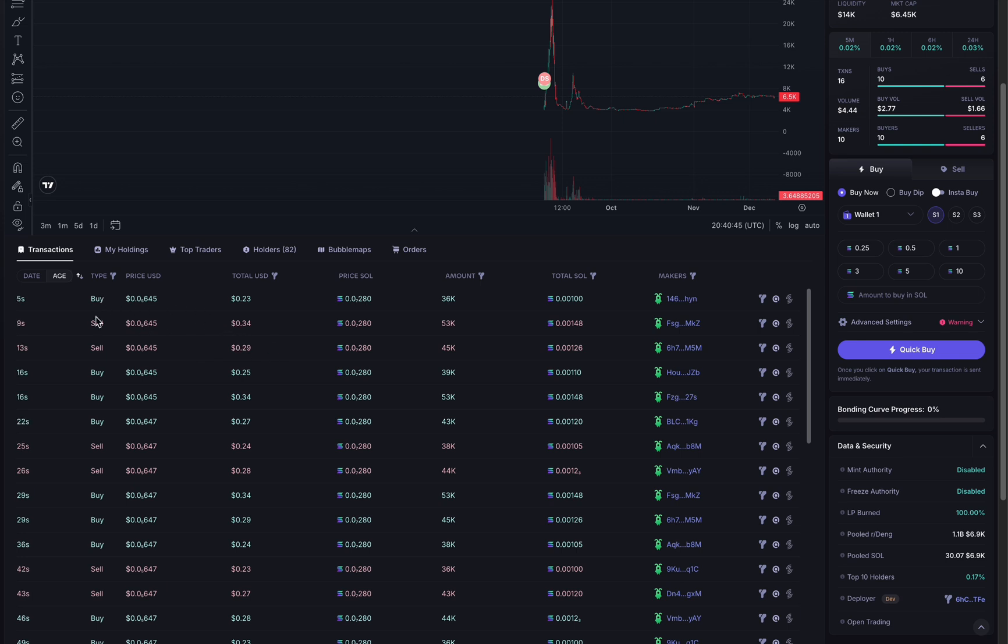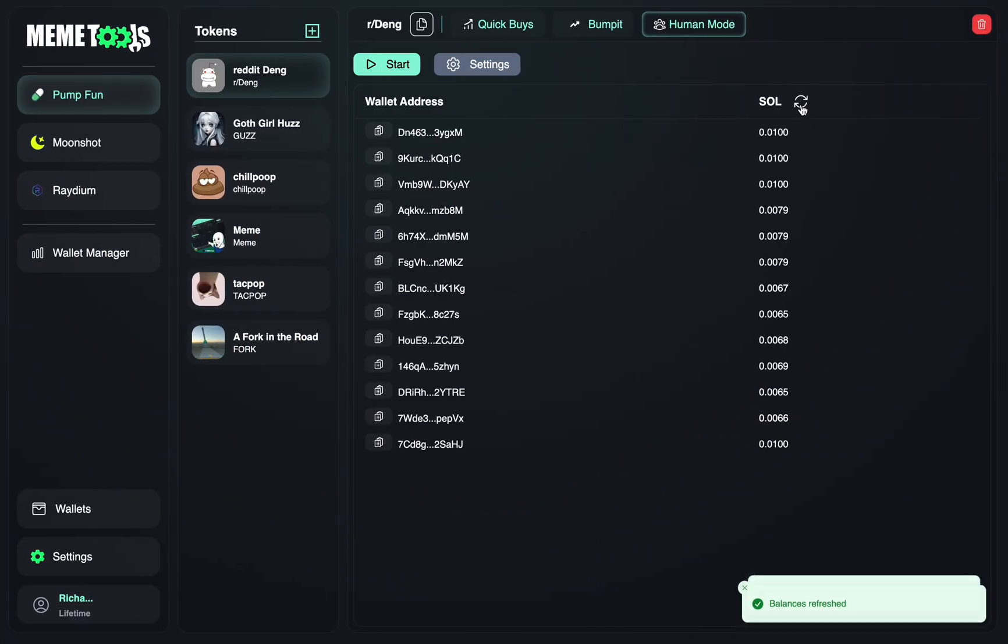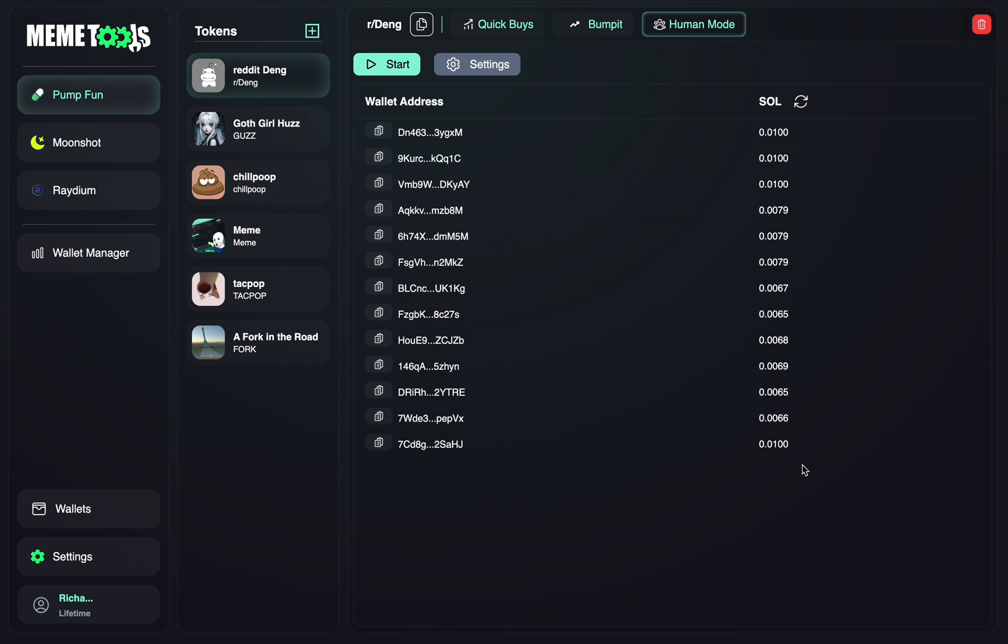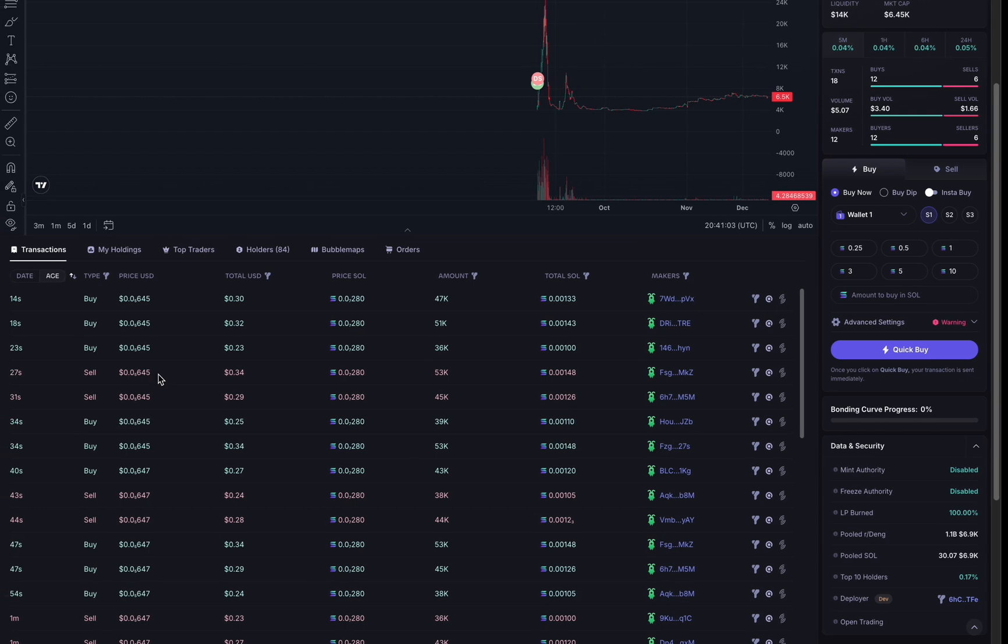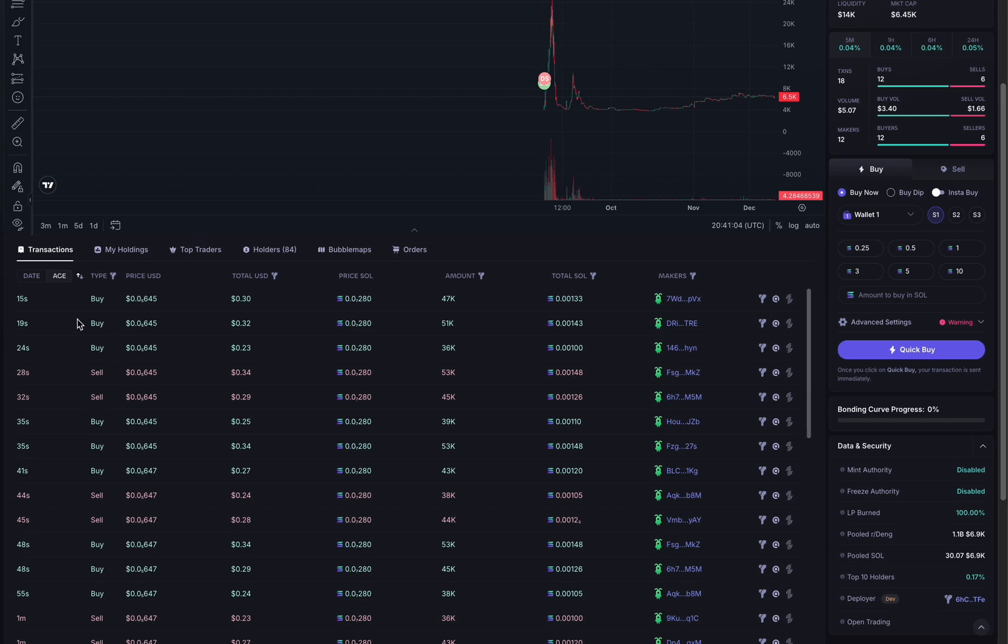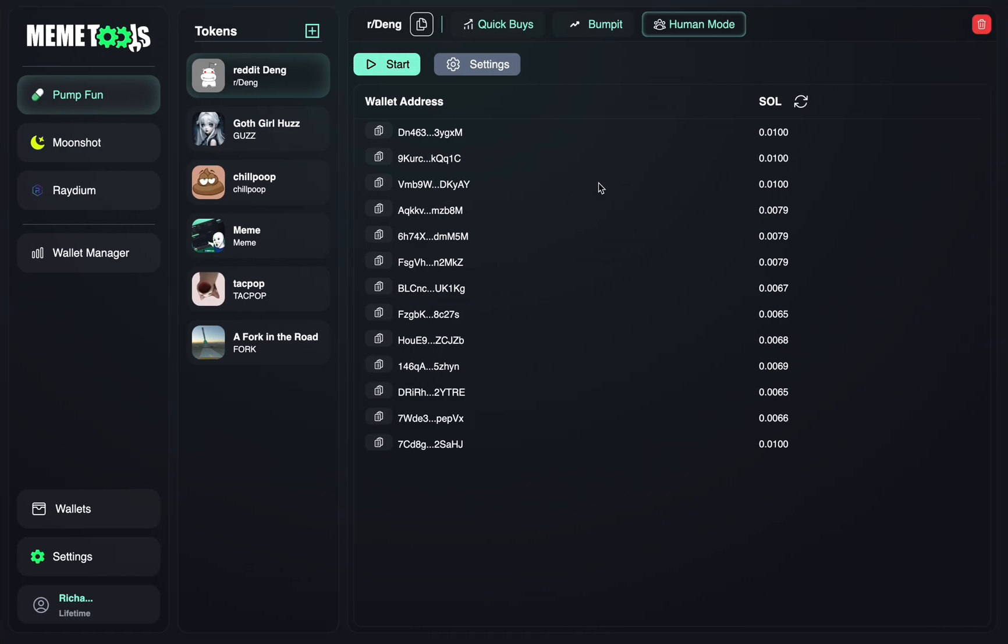So after you're done running your bot, you can just go back here and press stop. You can then update your balance. And as you can see, the only Solana that's been taken here is due to fees. The rest of it has been used in this buying amount right here.